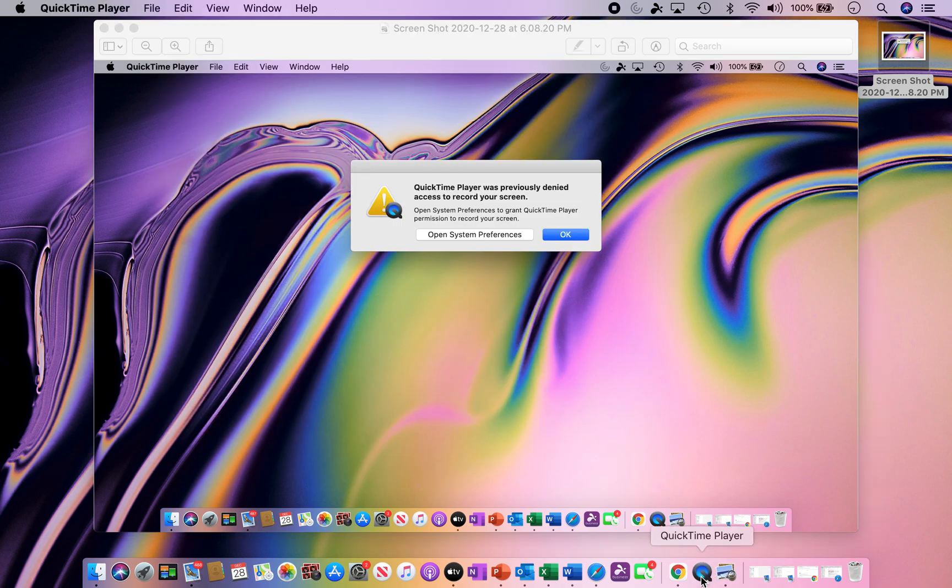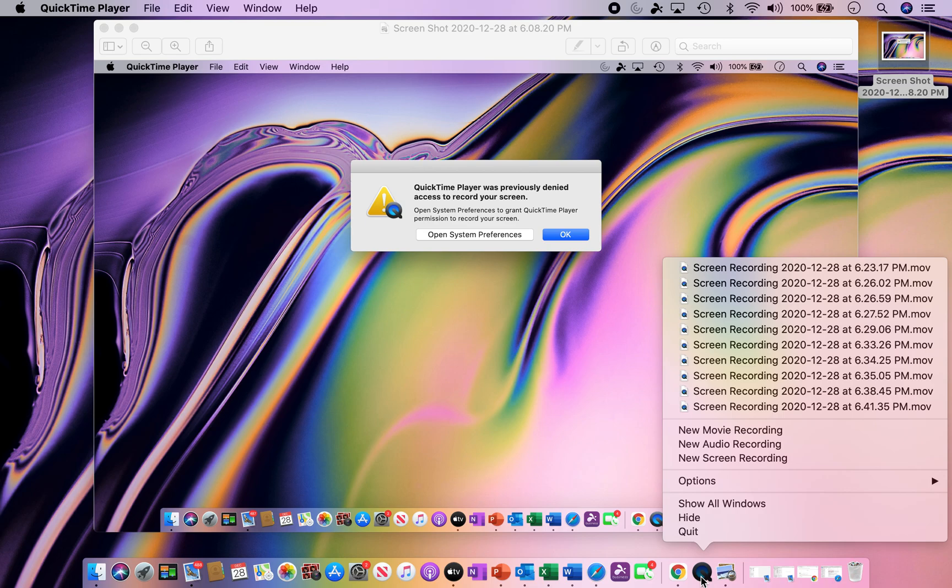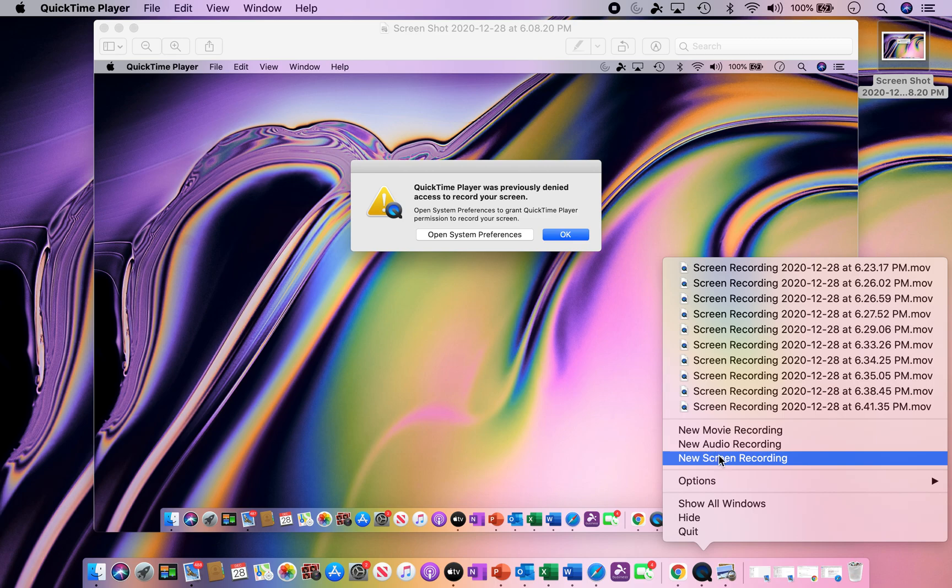You just go into QuickTime, and you just hit New Screen Recording, and you'll be able to launch any type of particular movie or anything that you would like to show from your PC on QuickTime.